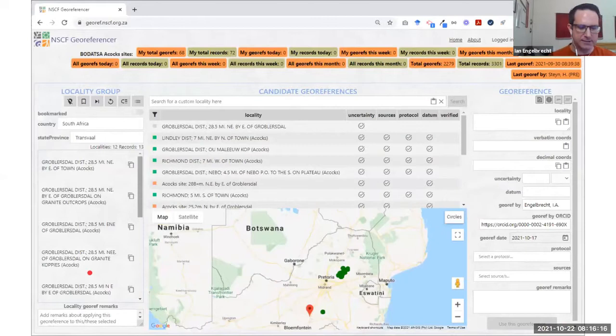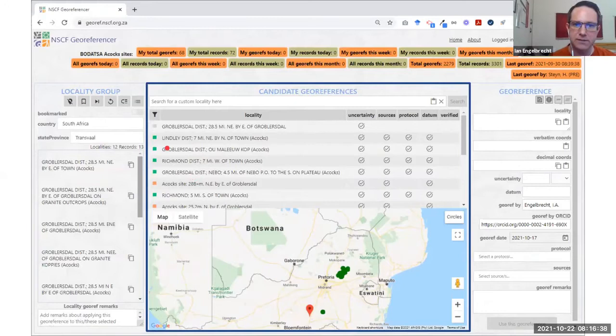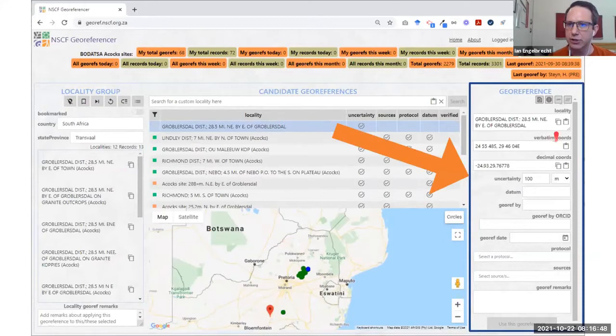This is the interface to the geo-referencing tool. When you access the dataset, this is the primary geo-referencing interface you work with. On the left-hand side you have a particular locality group — you can see these localities are roughly similar to one another. It then calls up potential matching geo-references from the database back-end that you can use, and maps all of those onto the map. If you click on any of these geo-references, it shows you the details on the right-hand side and highlights that geo-reference on the map.